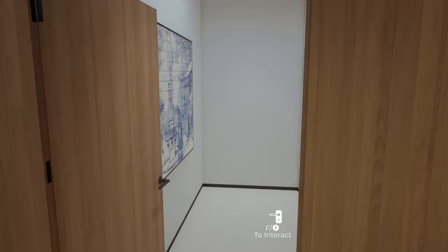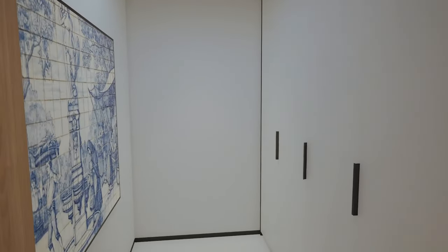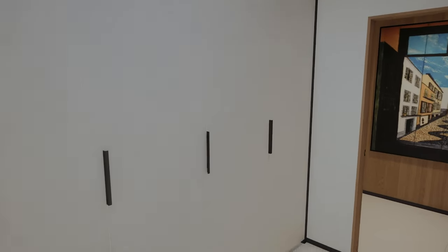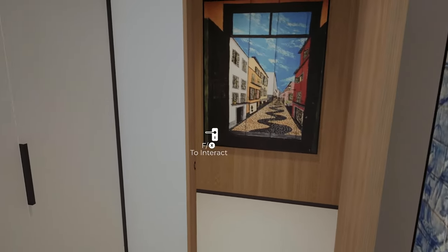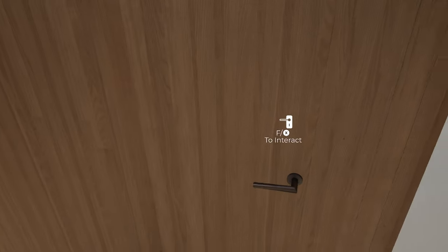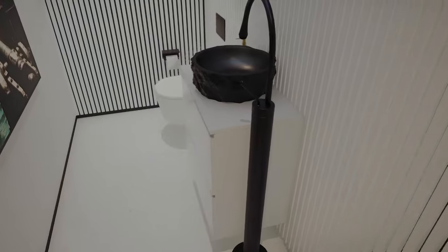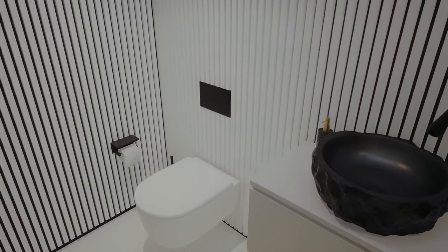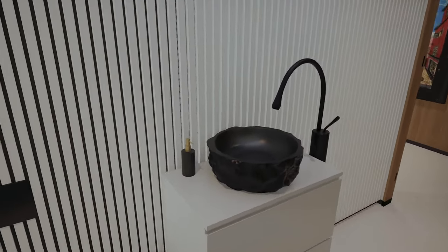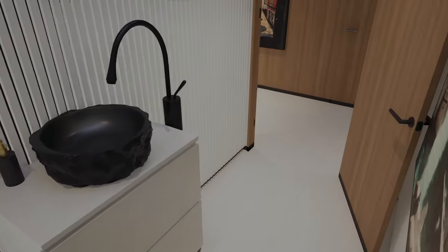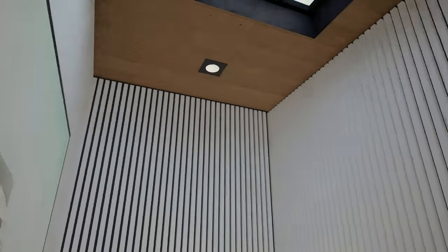I can go inside here — this is like the utility room, again with some Portuguese artwork. And going into this next space — this is the WC, or the small bathroom. It's not the full bathroom, it's the WC, and there's an opening there.